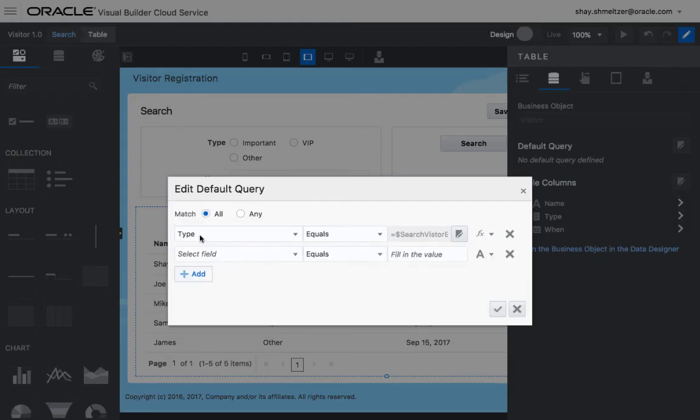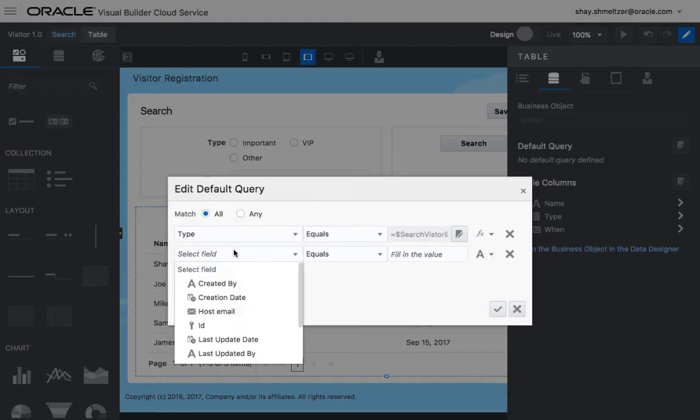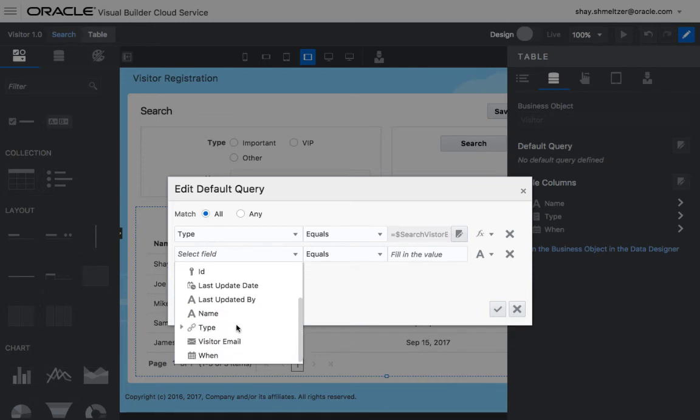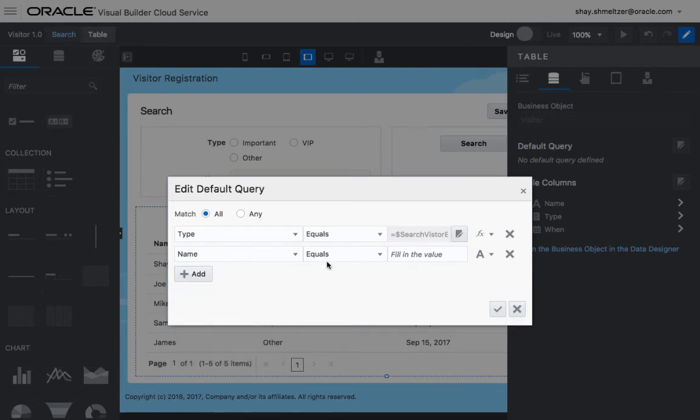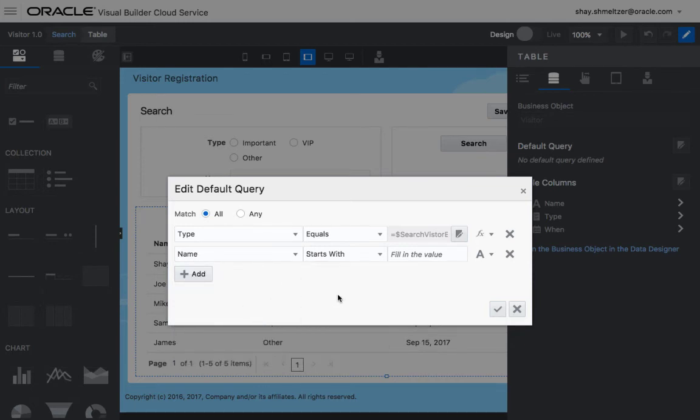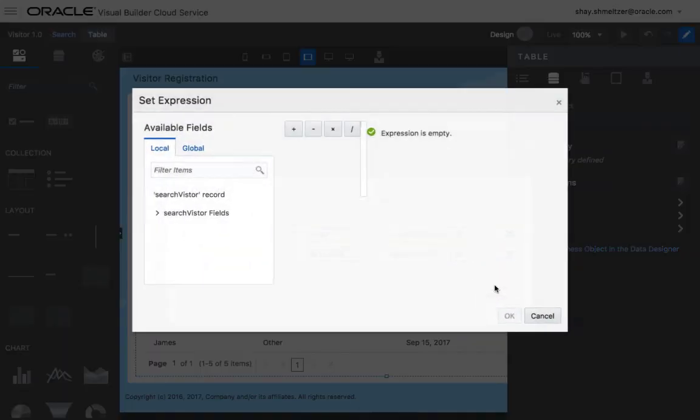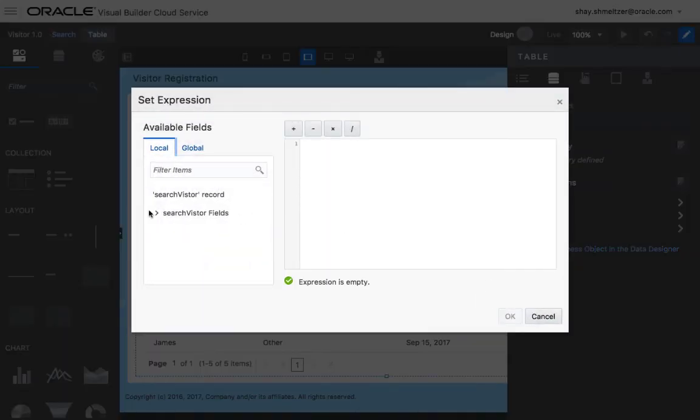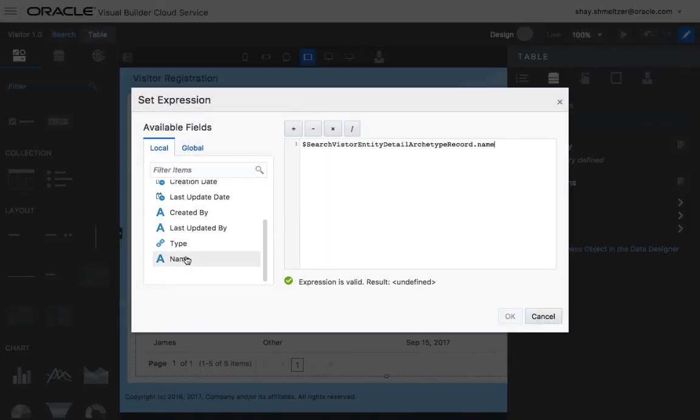And let's add one more condition that says that the name needs to start with, and then again, pick up an expression and use the name field.